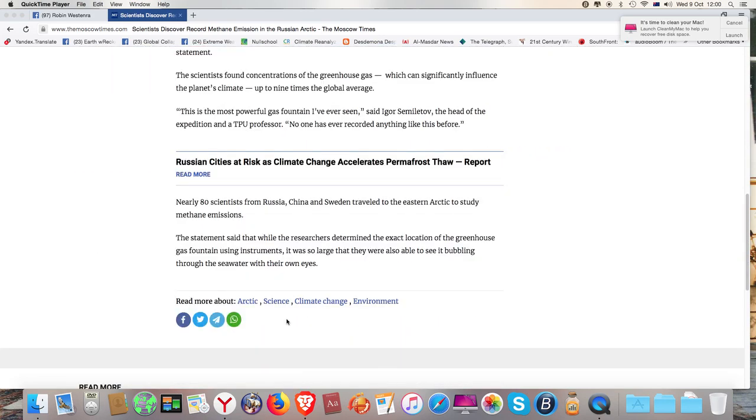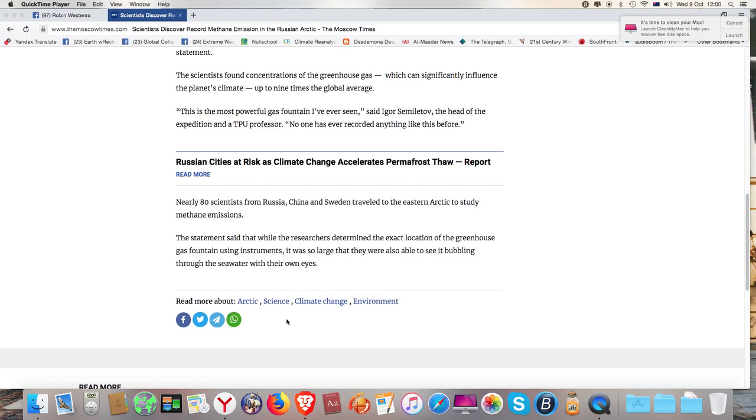The scientists found concentrations of the greenhouse gas, which can significantly influence the planet's climate, up to nine times the global average. This is the most powerful gas fountain I've ever seen, said Igor Similetov, the head of the expedition and TPU professor. No one has ever recorded anything like this before.